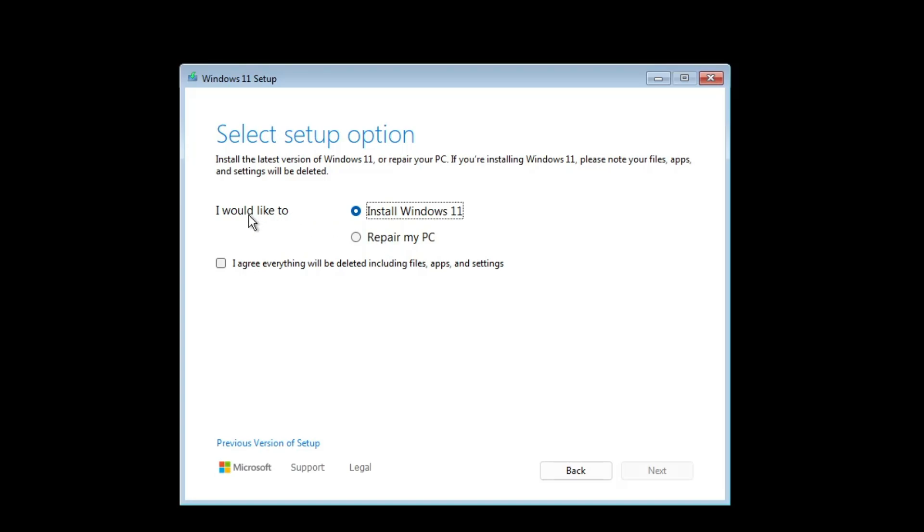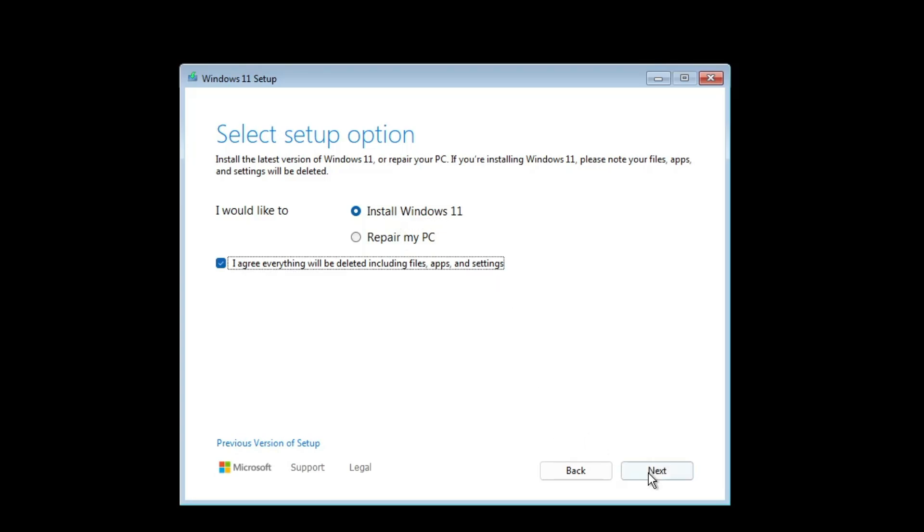Now here you get some different options. It says I would like to install Windows 11 or repair my PC, so you can also repair your PC from here. In case if you want to go with the previous version of setup that you had in the older Windows 11, then you can click on this option. I will keep as it is and keep this selected to install Windows 11, and then you have to click on next.